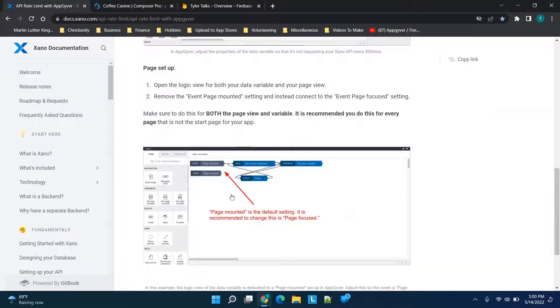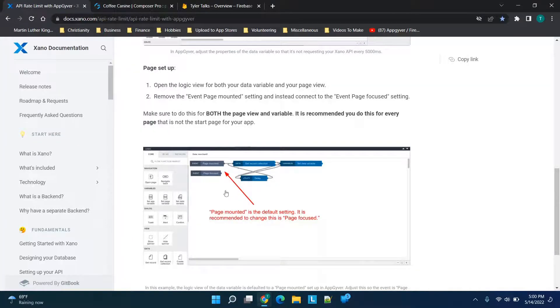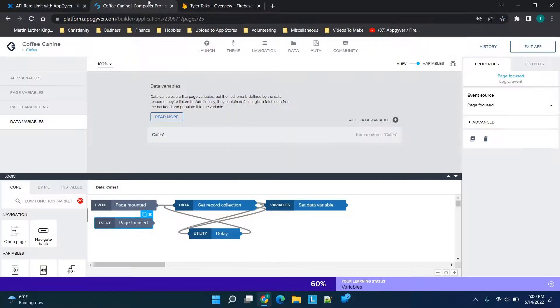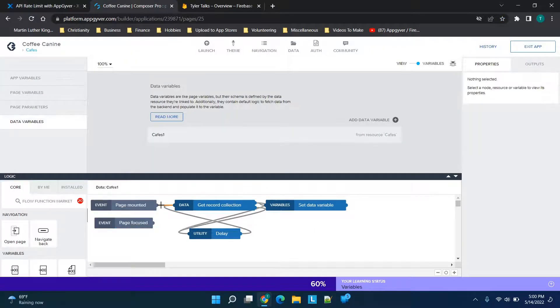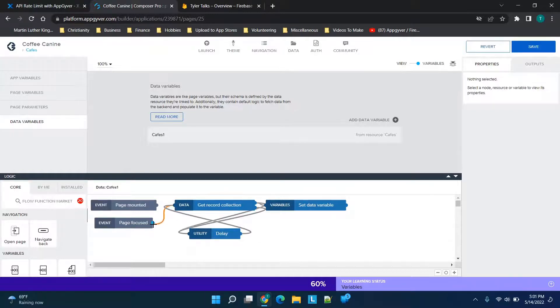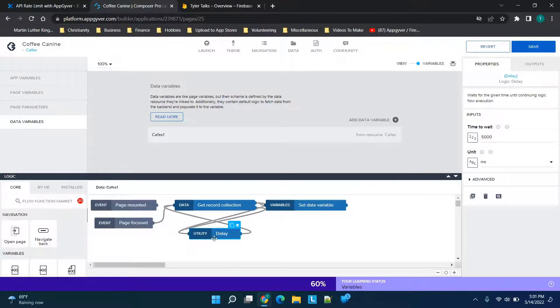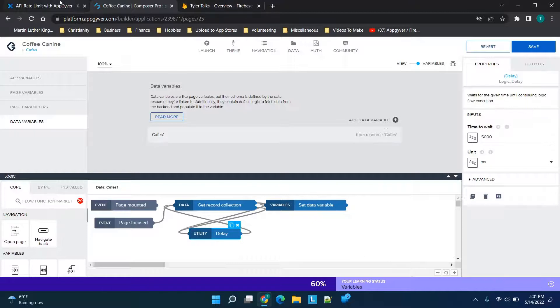focused.' So what we'd be doing here is deleting this line and dragging this over to 'page focused.' Then we'd click on the utility delay, and you'll see 'time to wait 5000.' We'd just figure out what exactly we need to have here. They say remove this all